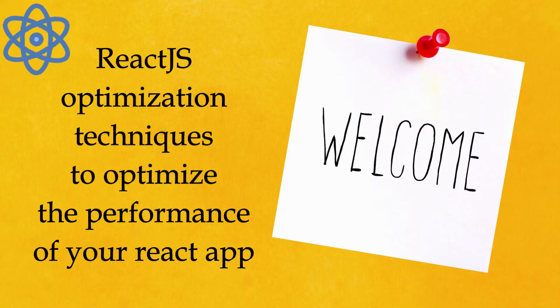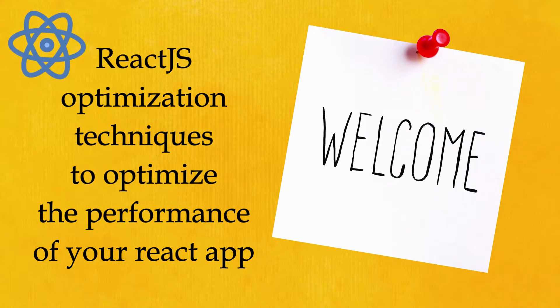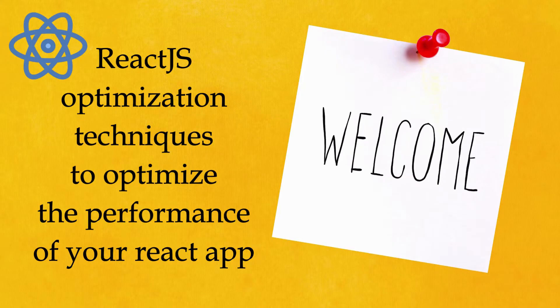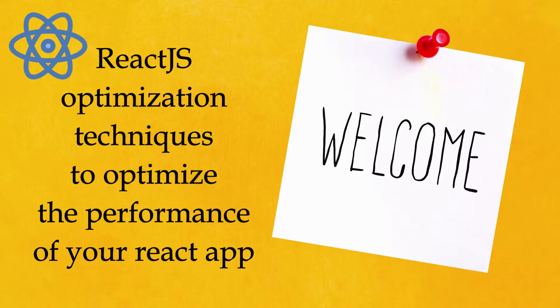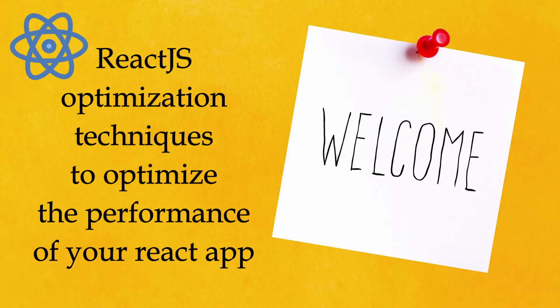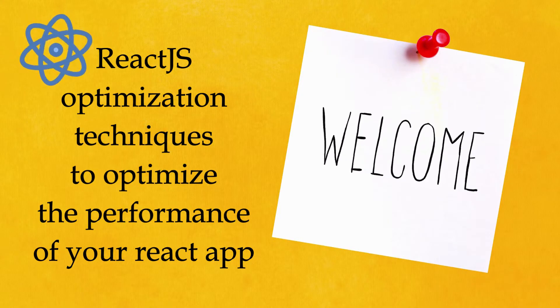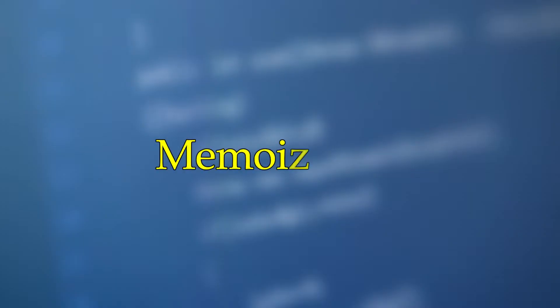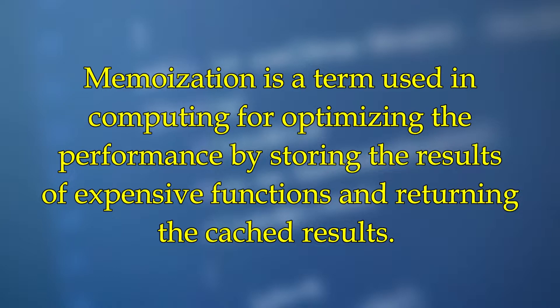Welcome to the first part of React.js optimization techniques, where I'll be discussing important ways to optimize the performance of your React app. In this series, the first is memoization. Memoization is a term used in computing for optimizing performance by storing the results of expensive functions and returning the cached results.